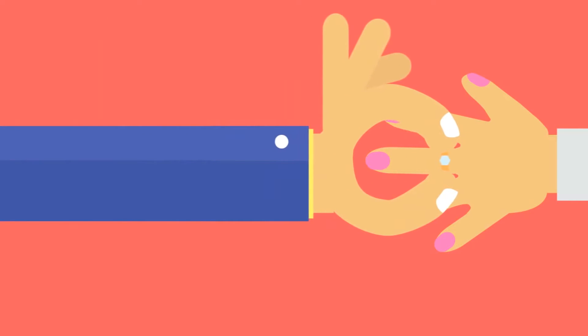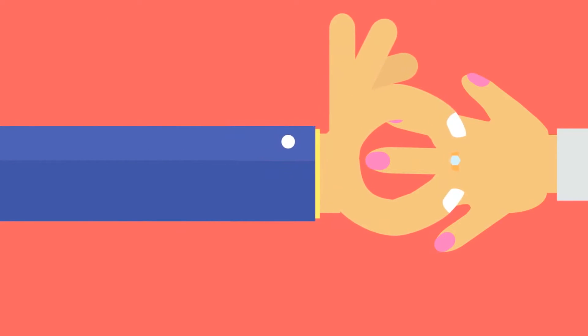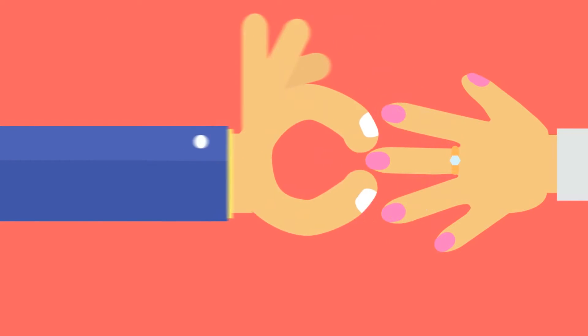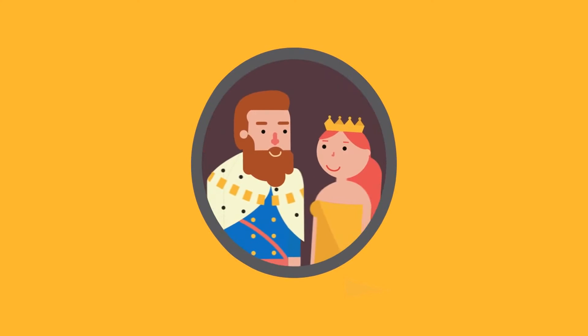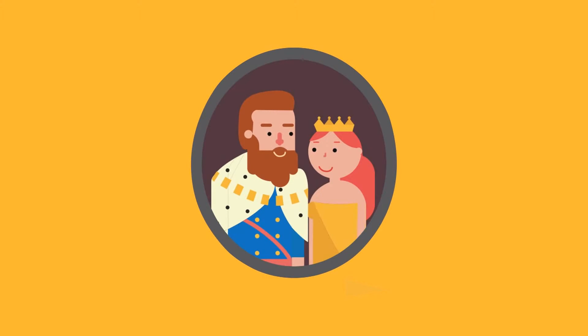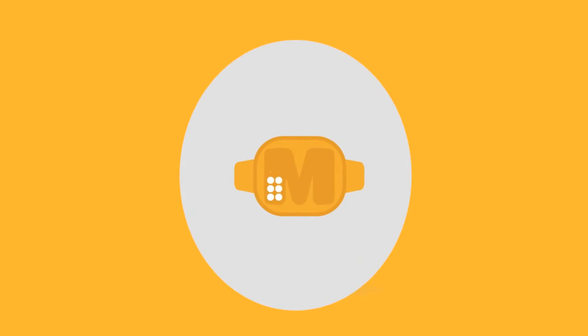Diamonds have long been used for engagement. This tradition started in 1477 when Archduke Maximilian of Austria gave Mary of Burgundy a gold ring featuring an M spelled out in diamonds.